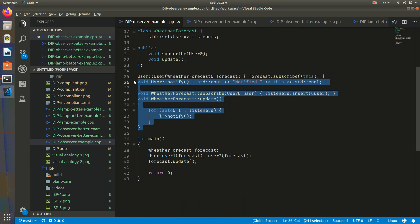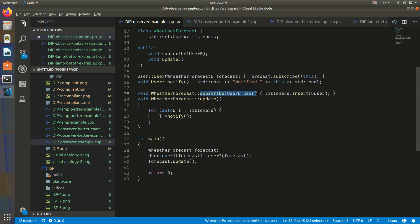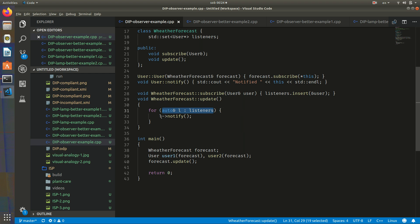Here is our implementation. In the constructor of User, we take the forecast and pass a reference to itself to the subscribe function — a reference to the instance just created in this constructor. When we call notify, we just print 'notify' and the address of the user object. In WeatherForecast, the subscribe function takes the user and inserts them into the set. The update function iterates over the subscribers and calls notify.